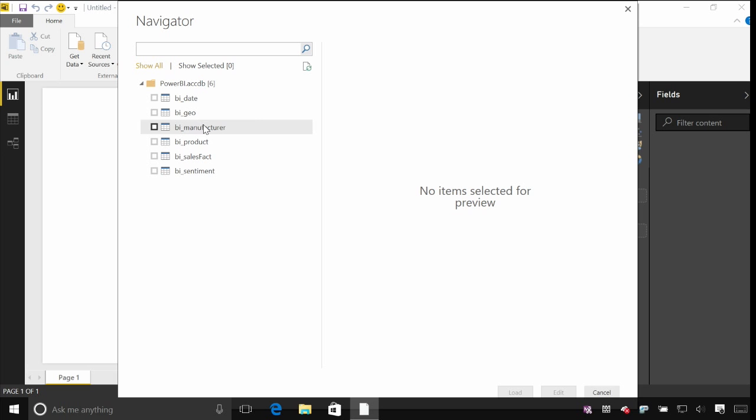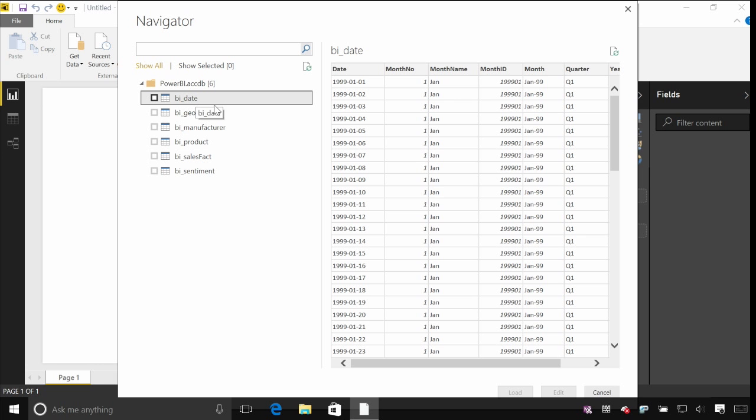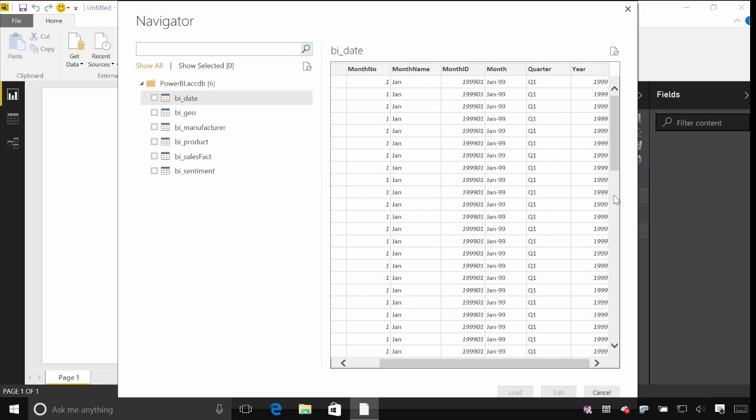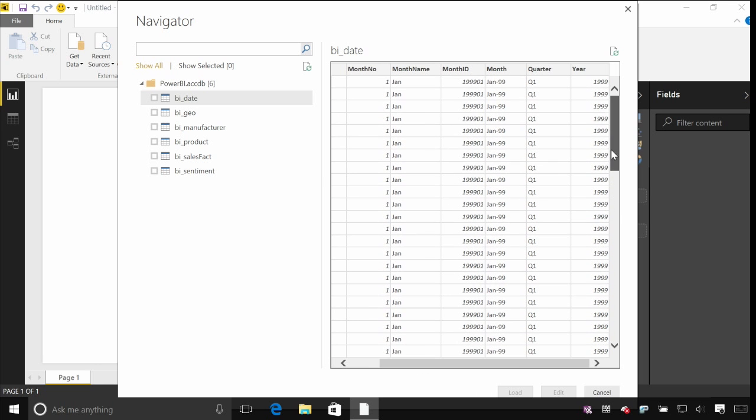You'll get this from most different data sources. And it shows you things like the tables or entities that are available in the data source that you've connected to. When you click on one of these, you'll get a little preview, just the first hundred or so rows, and you can just scroll through to make sure that it's the data that you're interested in.